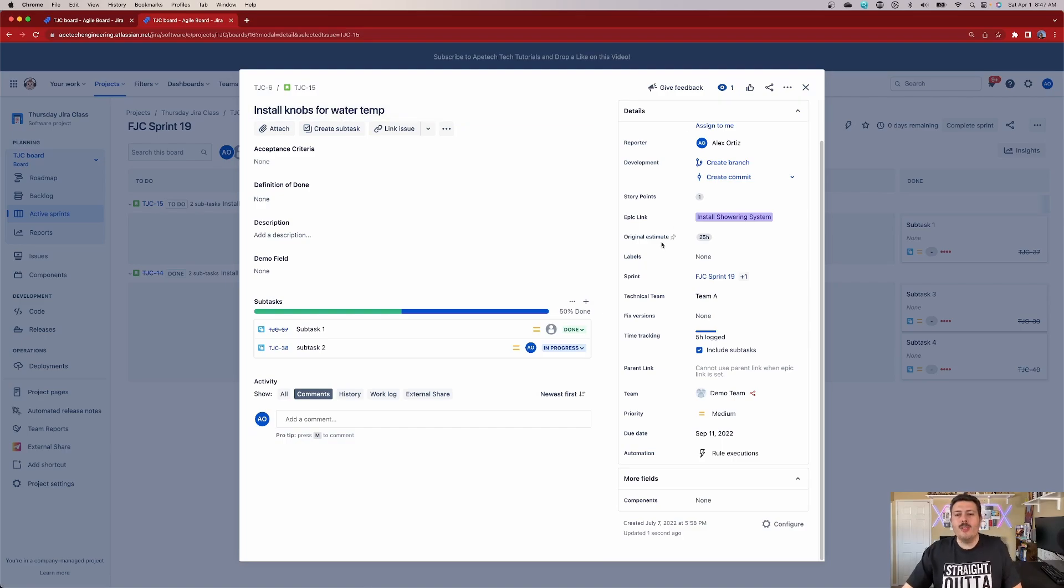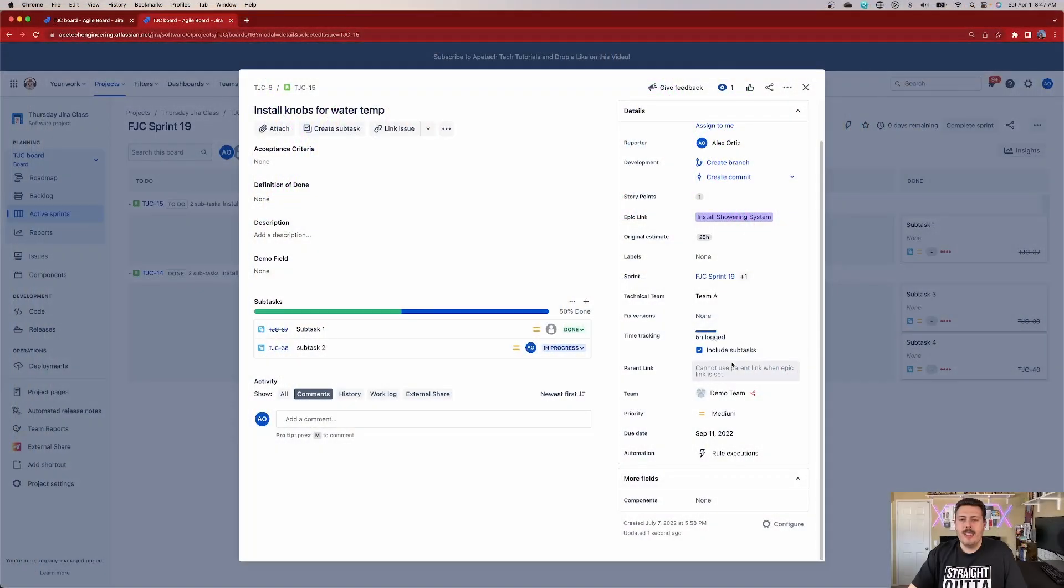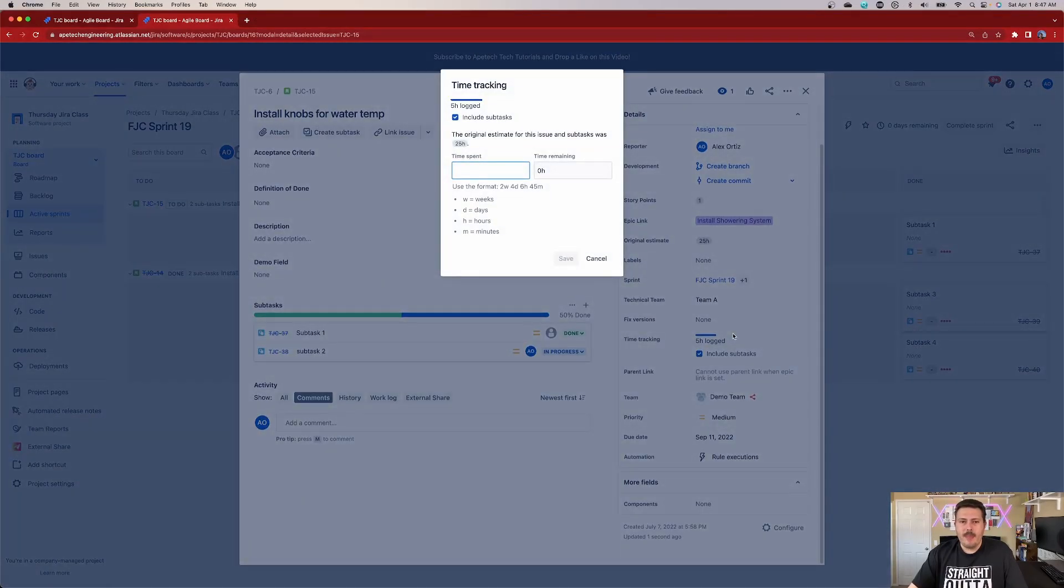Once you have that, once your original estimate is set, something really cool happens under time tracking. And let me show you that next. So under time tracking, we can now click into it. And this is going to bring up the popup in order to be able to log your time.